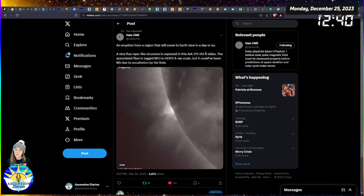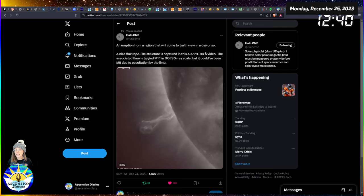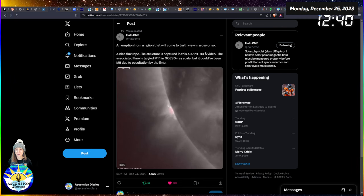Aloha and welcome back to another space weather update. My name is Alexis. This is the Ascension Diaries where I track my own consciousness and the consciousness of planet Earth.